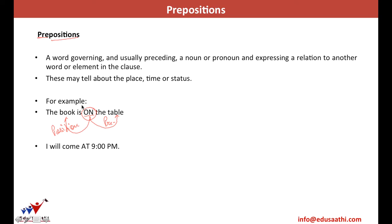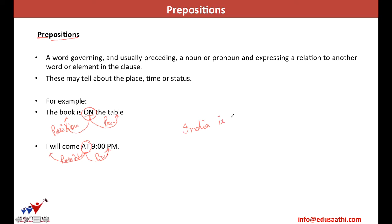Likewise, in the sentence 'I will come at 9 p.m.,' 'at' comes before 9 p.m. and tells you about the time at which I'll reach, so it becomes a preposition. Again, in a sentence like 'India is at peace,' 'at' comes before 'peace' and tells you the status of India, so it again becomes a preposition.